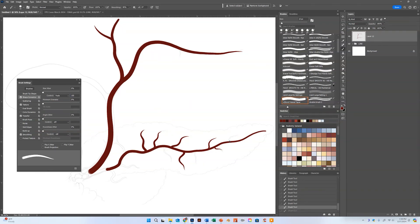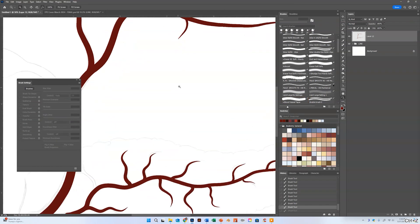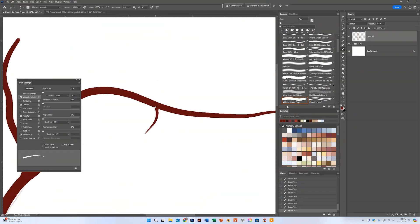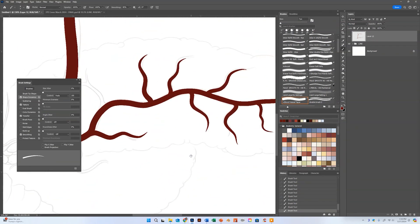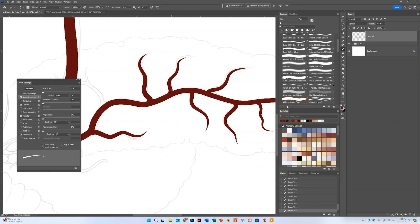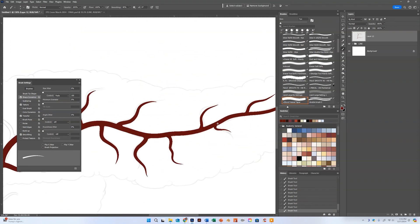Once I get all the blood vessels or ducts in there like I like, I'm just going to come in here and smooth some of the transitions, because they came off kind of stiff. This will help with our next step, which is going to be putting the lighting on this.